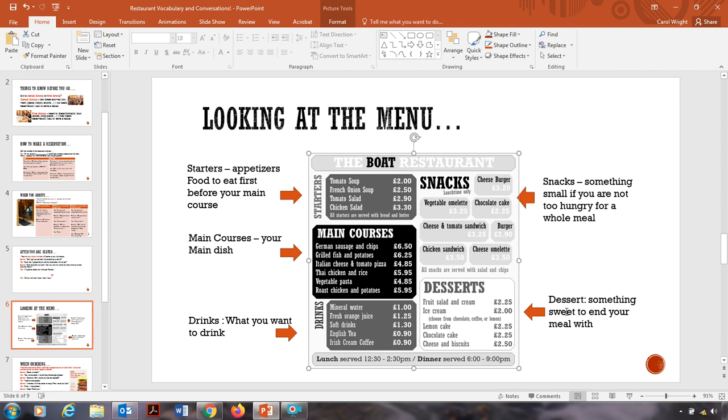Drinks is what you want to drink here. Snacks. Usually a menu might have a snack section. If you're not too hungry or you just want something small to eat, you can order from the snack menu. And dessert, something sweet to end your meal with. Okay, so these are the different vocabulary for the different types of food. So we have starters, main course, drinks, snacks, and desserts.